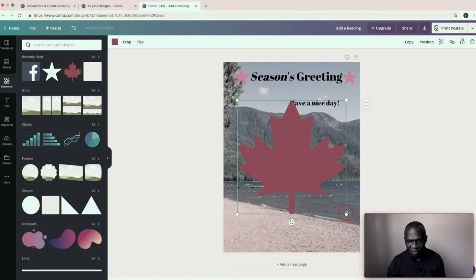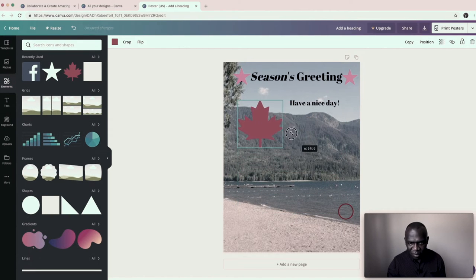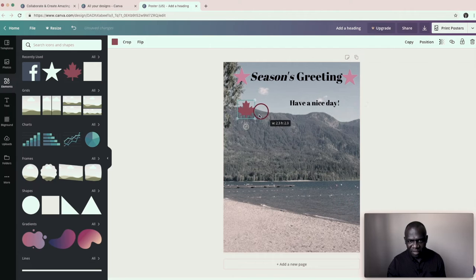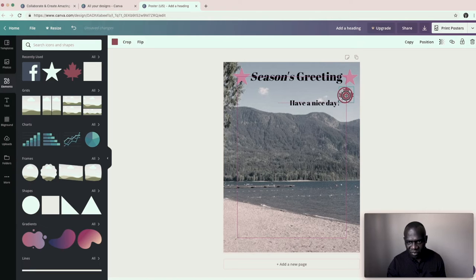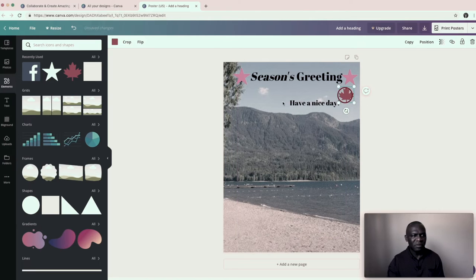Then I can go back to element. I take the symbol of a maple leaf. And I can bring that up here. Stretch it up. Put it up here. Okay.